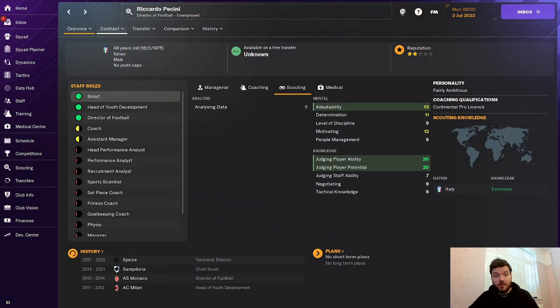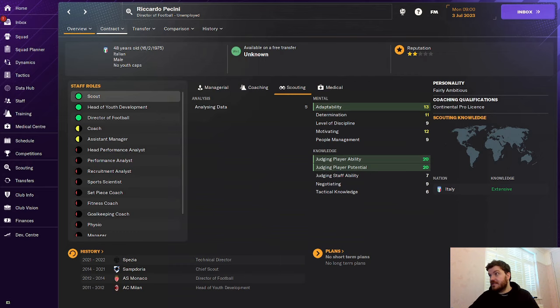Ricciardo Peccini is another man I always go for. He has been Chief Scout at places like Sampdoria, Director of Football Monaco, and Head of Youth Development at AC Milan as well. So 20 and 20, 13 adaptability, you can't go wrong with this Italian. 48 years of age, he's going to be in your staff for a long time. And he is always discovering great players.